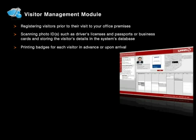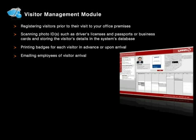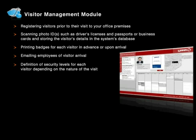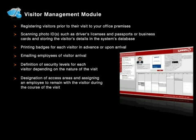Printing badges for each visitor in advance or upon arrival, emailing employees of visitor arrival, and definition of security levels for each visitor depending on the nature of the visit.